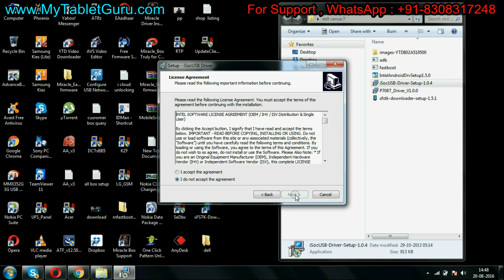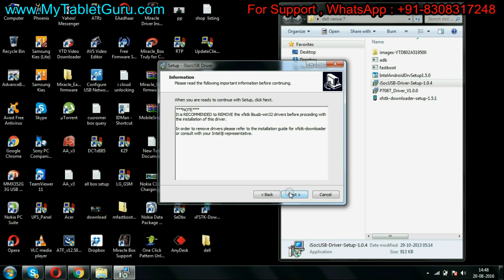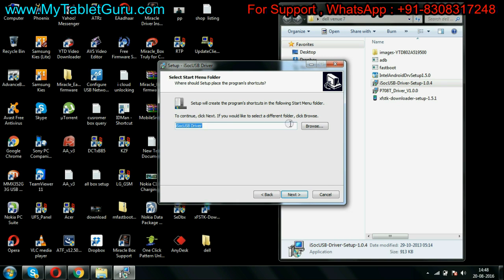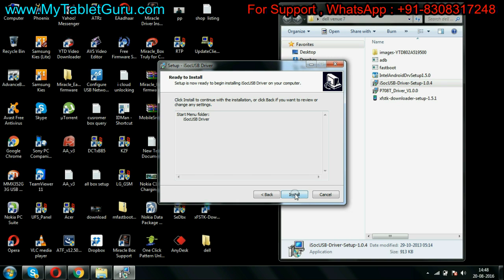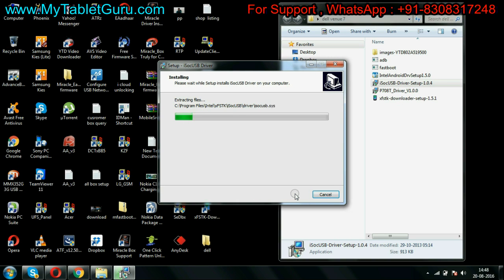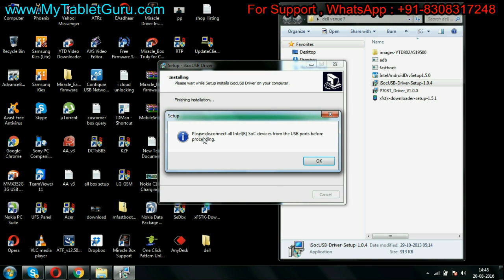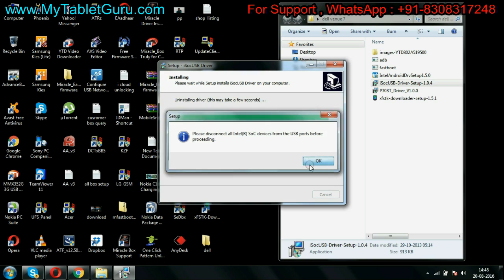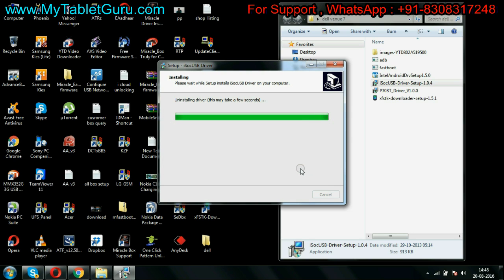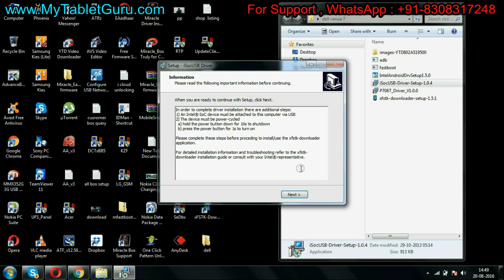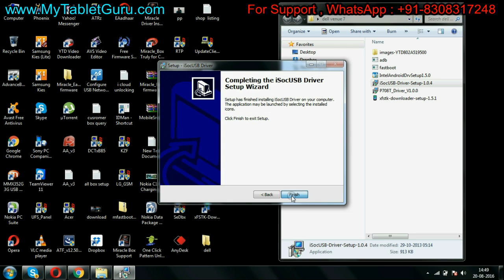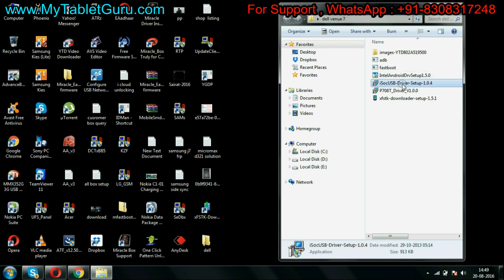Here also select next. As this driver is already installed on our system so we will select OK, but if it is not on your system then you have to finish the installation. Select finish.